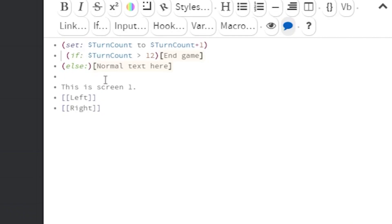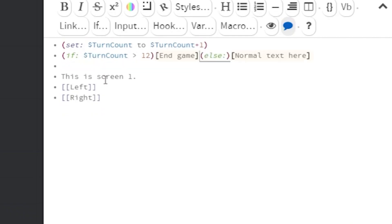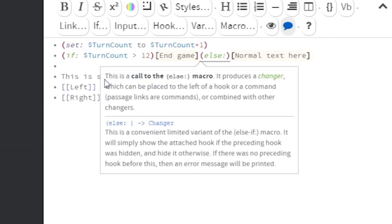Then, the last thing is the run out of time check. This is an if command that checks if the variable turn count is greater than some number. It should look like this.